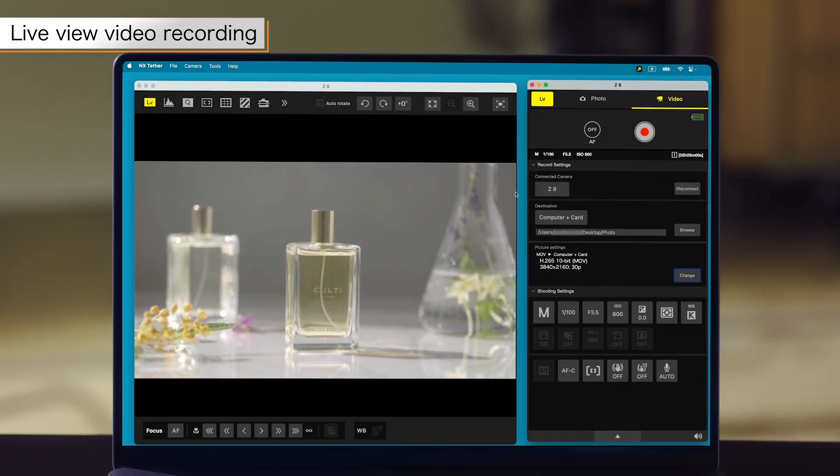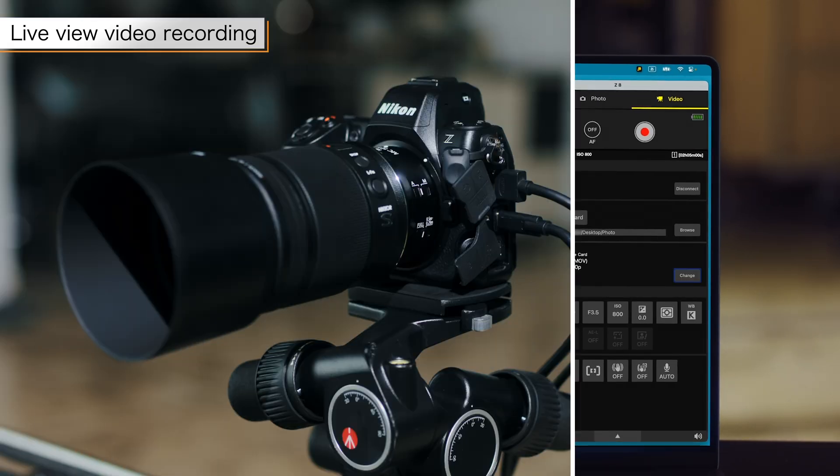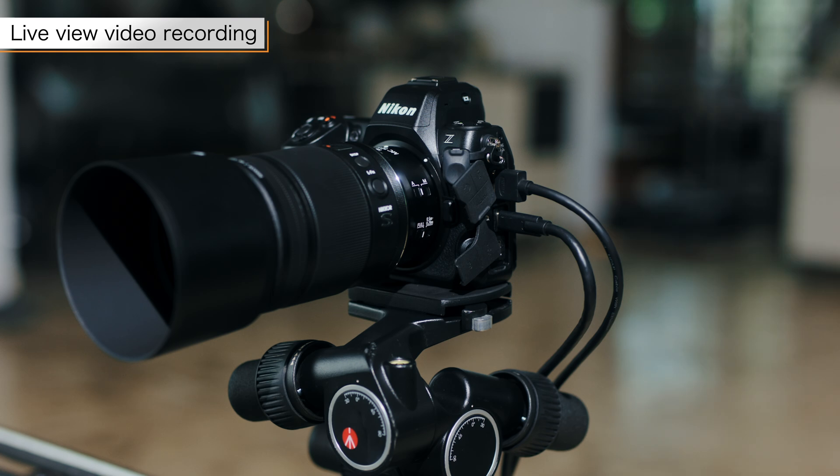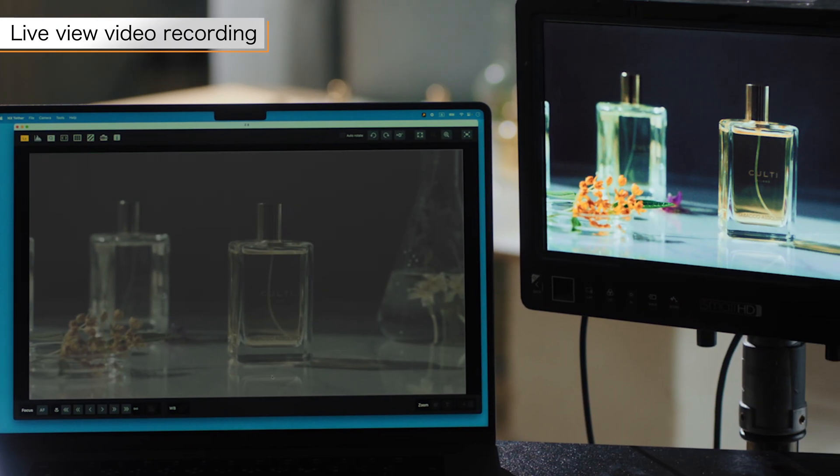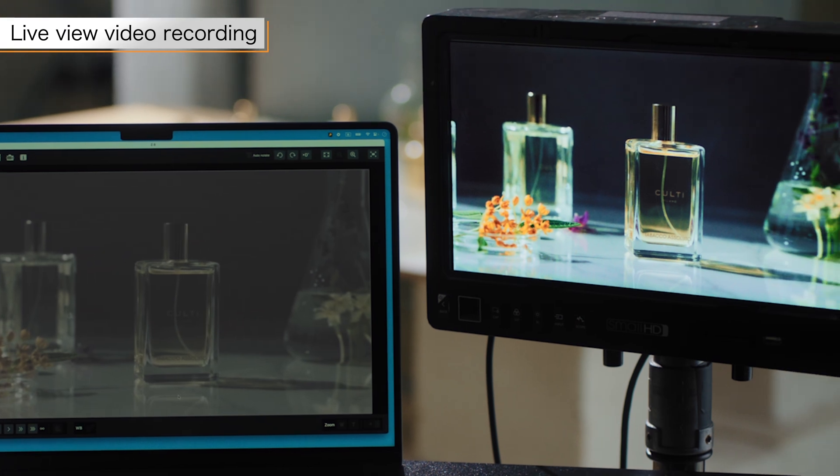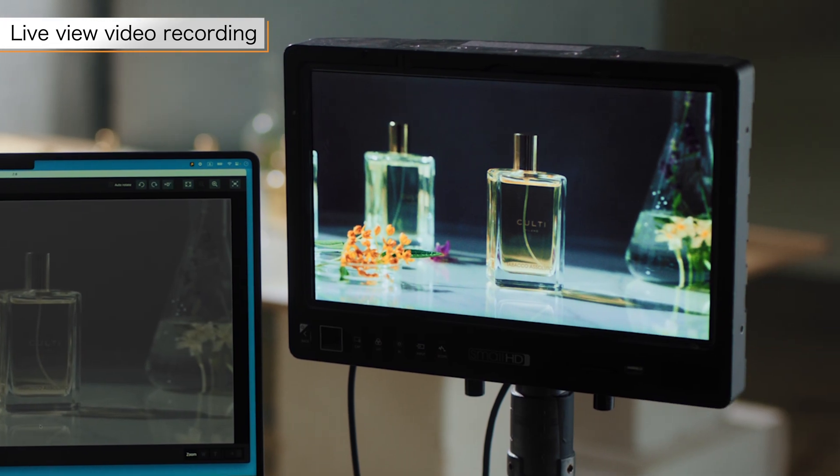When recording videos with N-log, you can check the video with the LUT applied by using an HDMI cable to connect the camera to a monitor that supports LUTs.